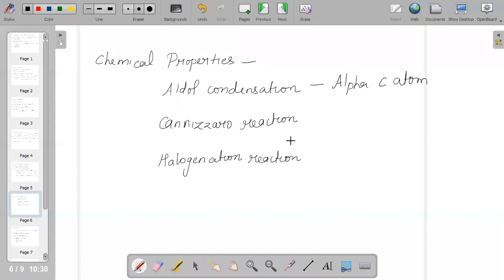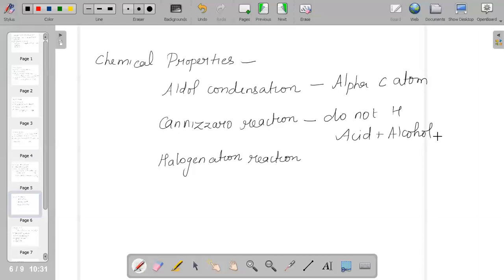The next reaction is Cannizzaro reaction, shown by aldehydes that do not have an alpha hydrogen atom. In this reaction, two products are formed: an acid and an alcohol - a disproportionation reaction. For example, methanol reacting with methanol in the presence of concentrated KOH gives methanol and potassium salt of carboxylic acid.